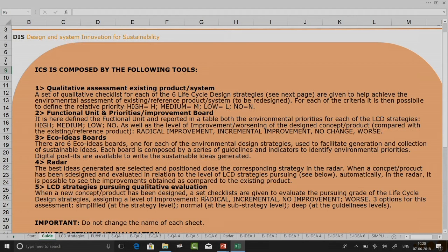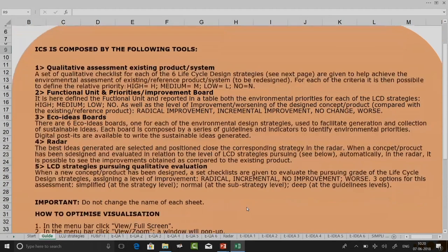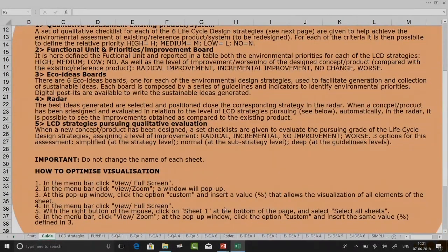There is LCD strategies qualitative evaluation where you evaluate by saying whether it is a radical improvement, incremental improvement, no improvement, or going worse. This can be done at the level of simplified assessment — at the strategy level — normal at the sub-strategy level, or deep at the guidelines level. When we go into more depth you will know what each of these mean.